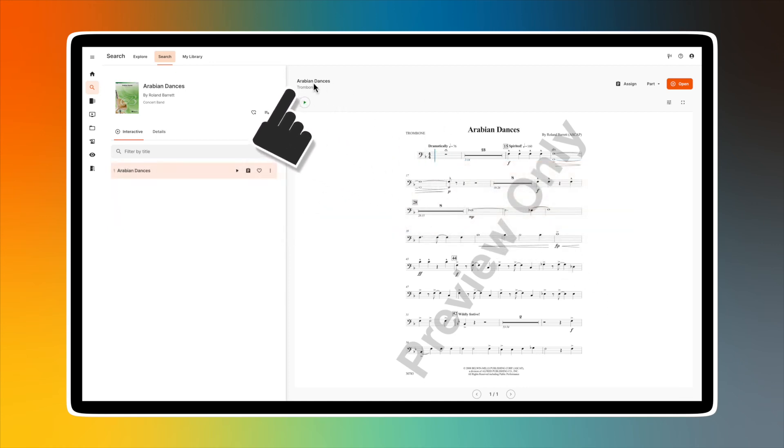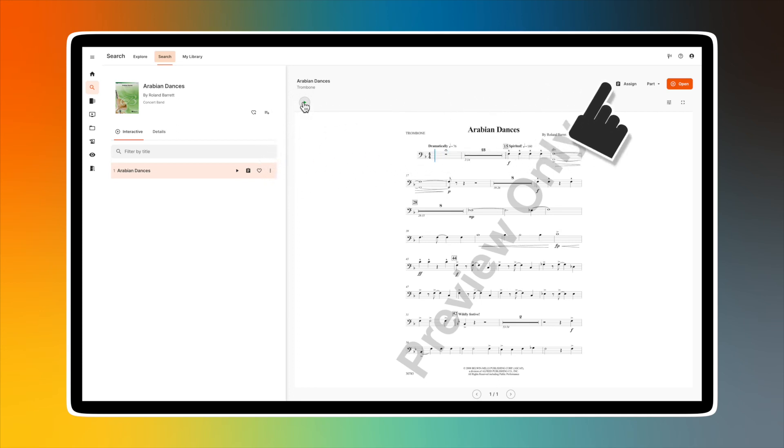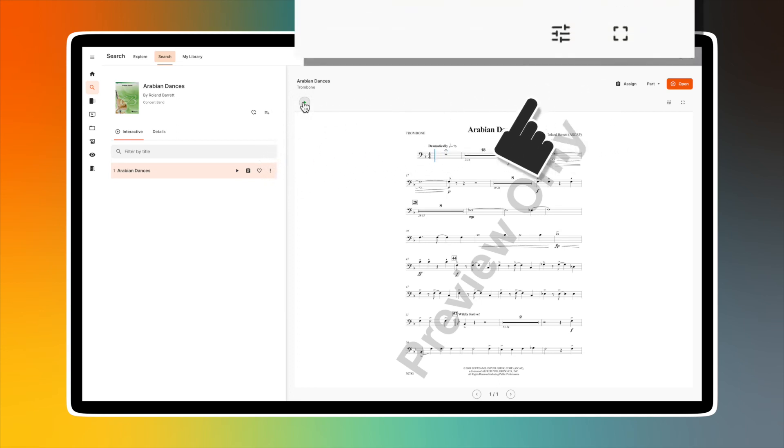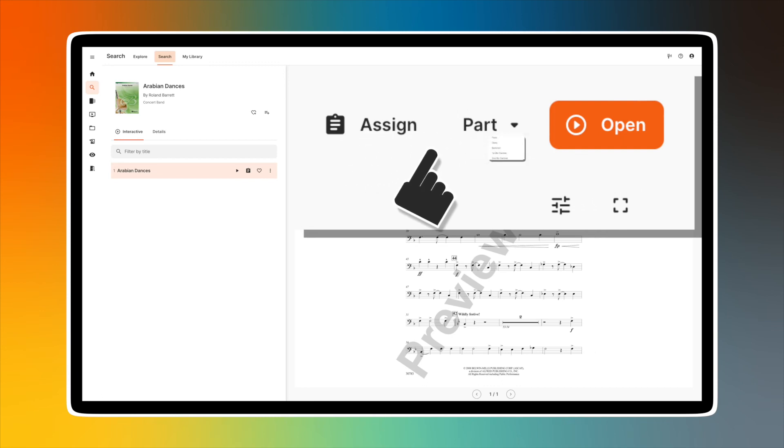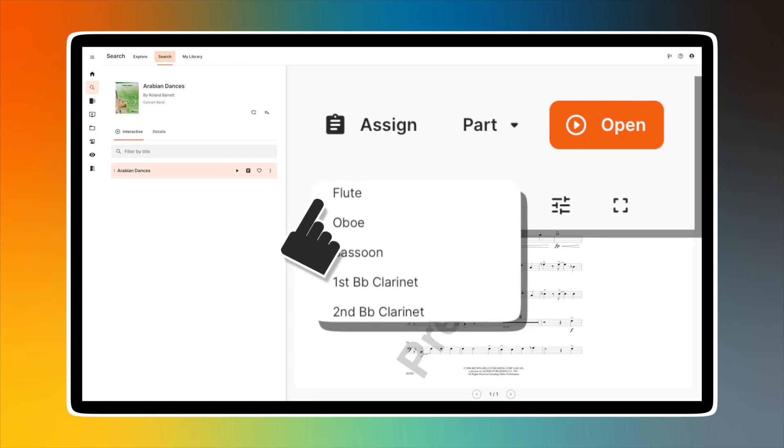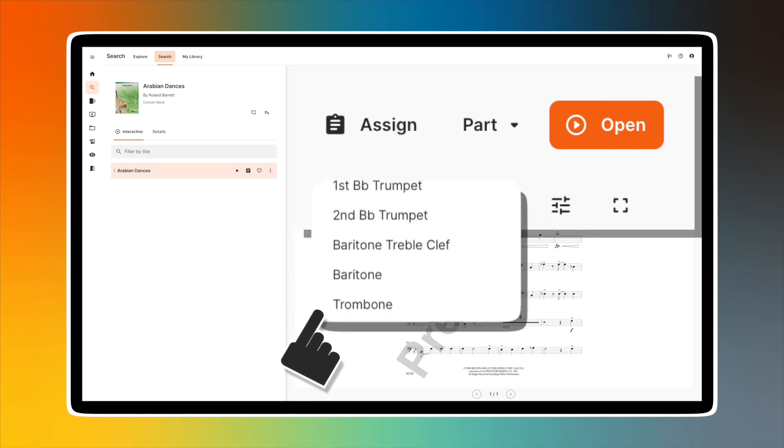On the right side of the screen is the part preview with the title at the top and the name of the part. Use the green play button below to preview the audio playback. To the right of the title of the preview part is the Assign button. Select this button to begin creating your assignment for your students. The part selection dropdown menu displays all the parts you can preview or open.